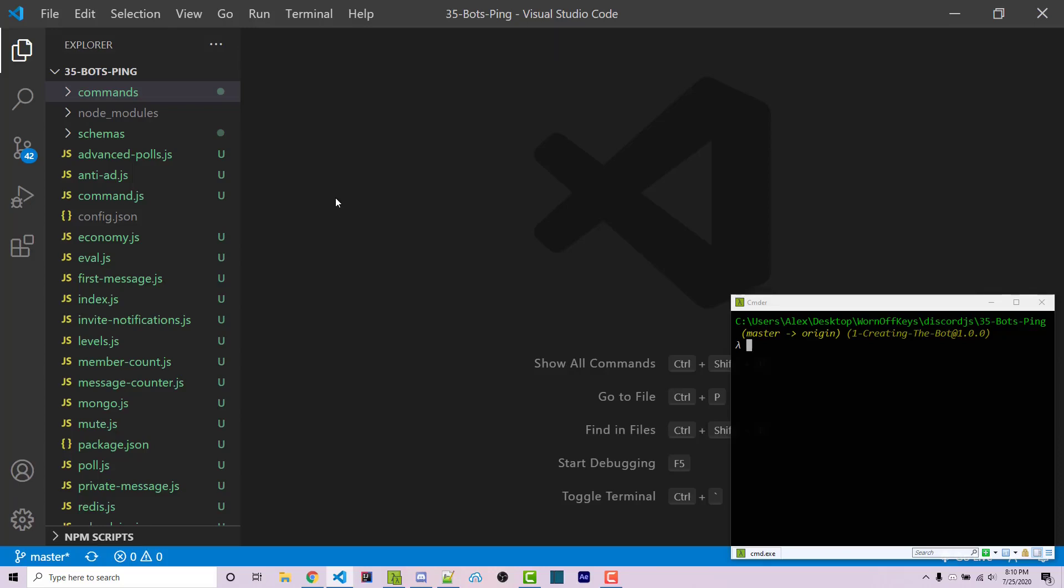Hello everyone, Alex here from warnoffkeys.com. In this video I'm going to show you how you can create a proper ping command that actually detects the latency for the bot as well as the latency for the specific Discord API.